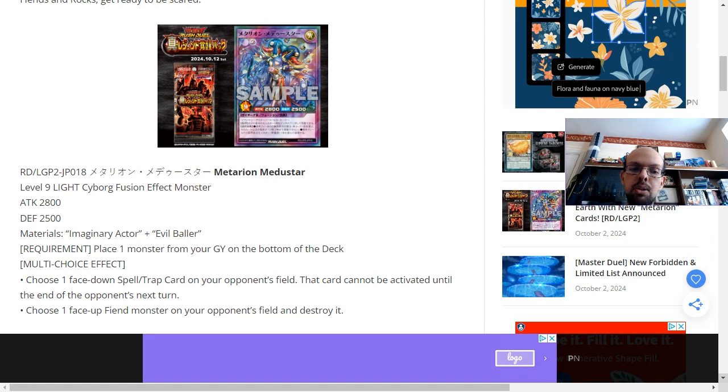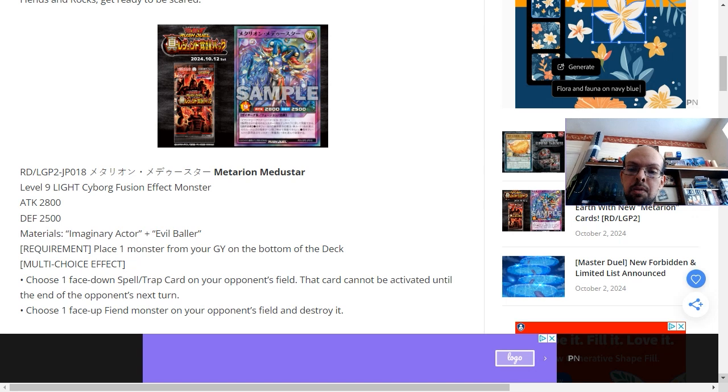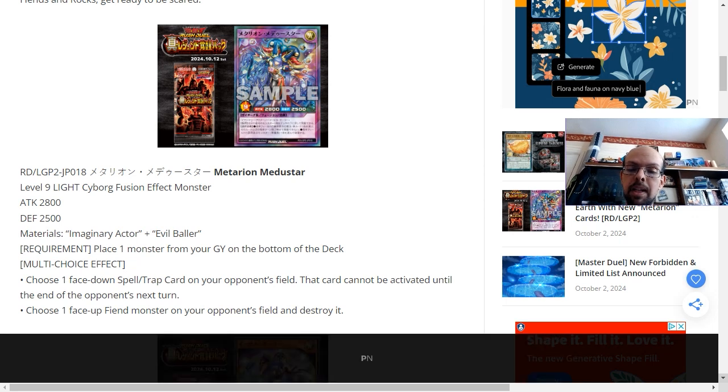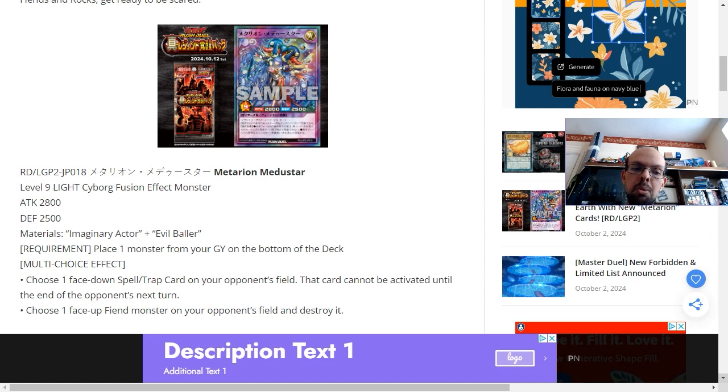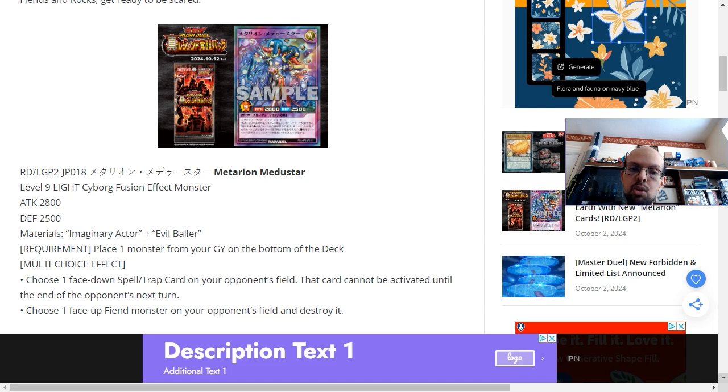Either you get to choose a face-down spell or trap card on the opponent's field and it locks that opponent's card from using its activation effect until the end of your opponent's next turn so you at least have a form of protection. Or the second option is to choose a face-up fiend monster that the opponent has on their field and destroy it.